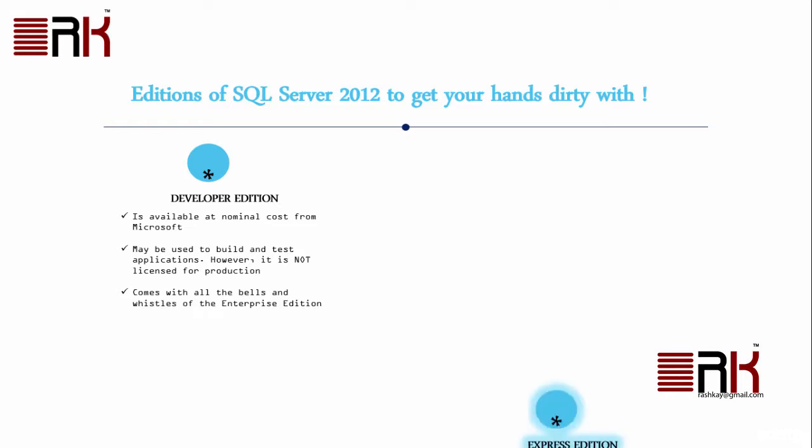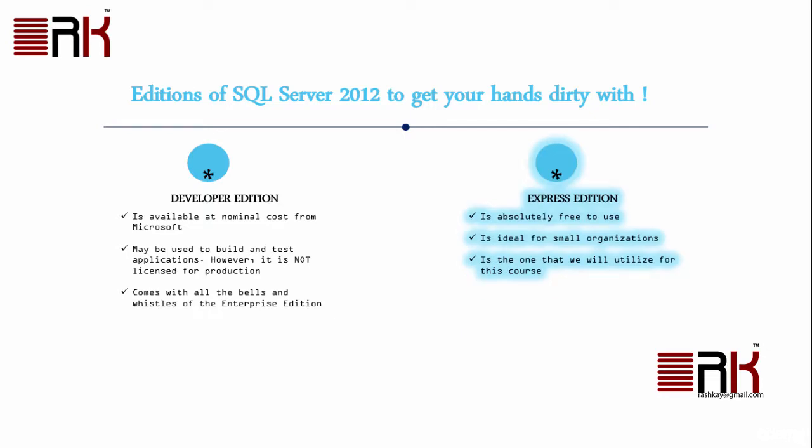Finally, we have an Express Edition which is absolutely free to use and is ideal for small organizations. This is the one that we will utilize for this course.